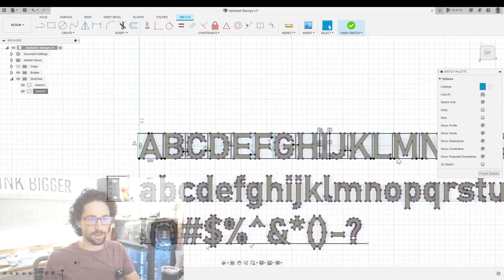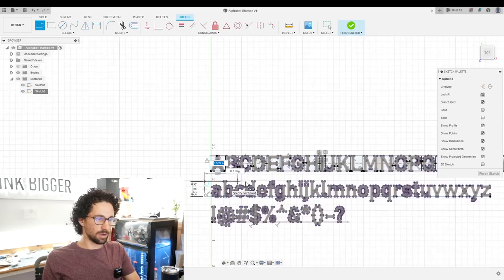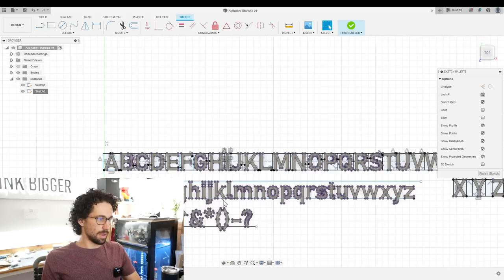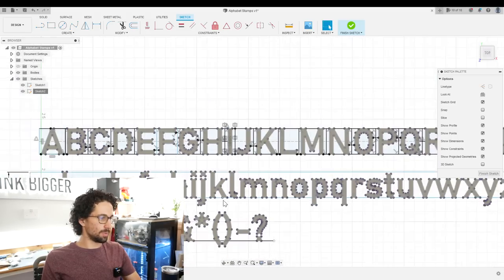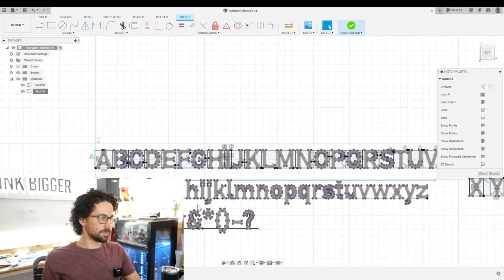And that should bring us to the top of the B, D, F, H, etc. So then we can just draw a line across, and that brings us to the top of those letters.